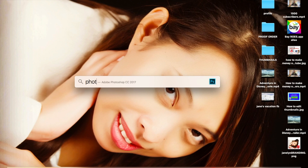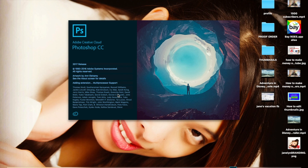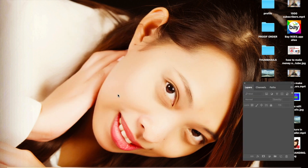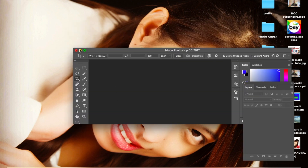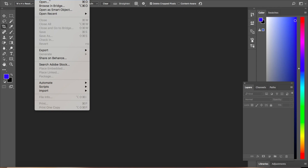Double-click Adobe Photoshop to open it and then expand the window. This is Adobe Photoshop CC. To start, click File, then click New.